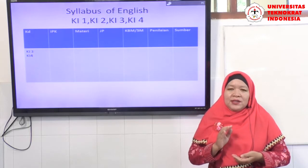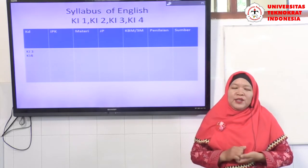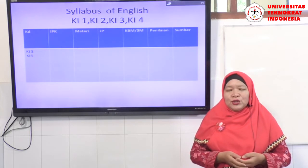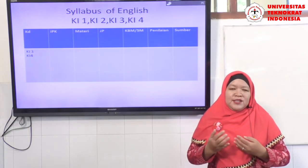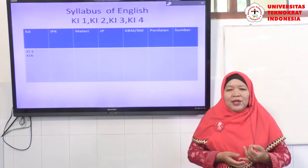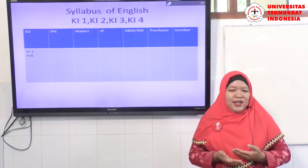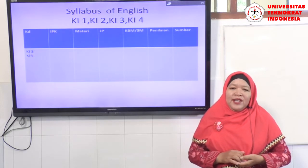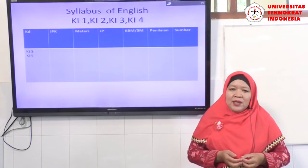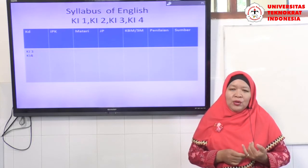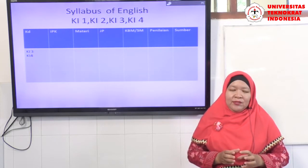Every stage of the teaching-learning process should follow the five 5M stages. The next column is penilaian or evaluation: whether we use a written test or a performance test, and whether remedial or enrichment classes are needed after scoring. The last column is sumber or references — everything given to students must have references such as books, websites, or blogs supporting the main teaching material.